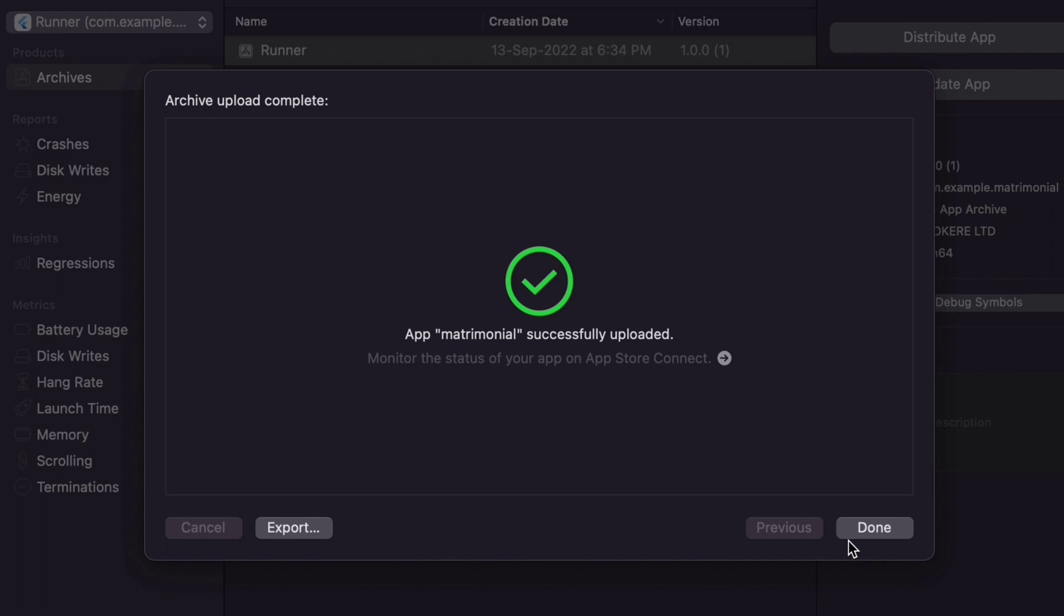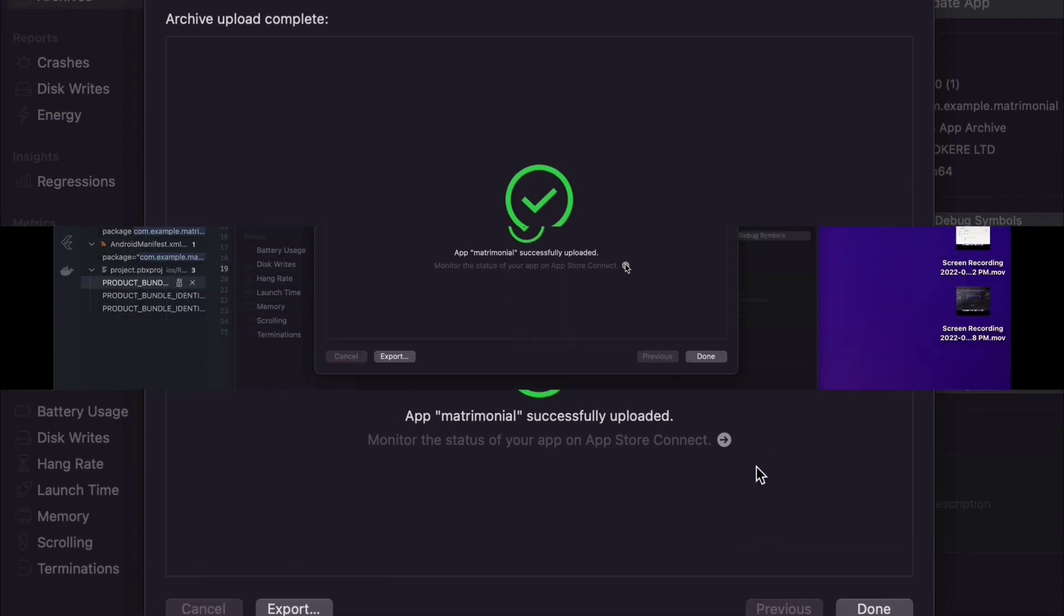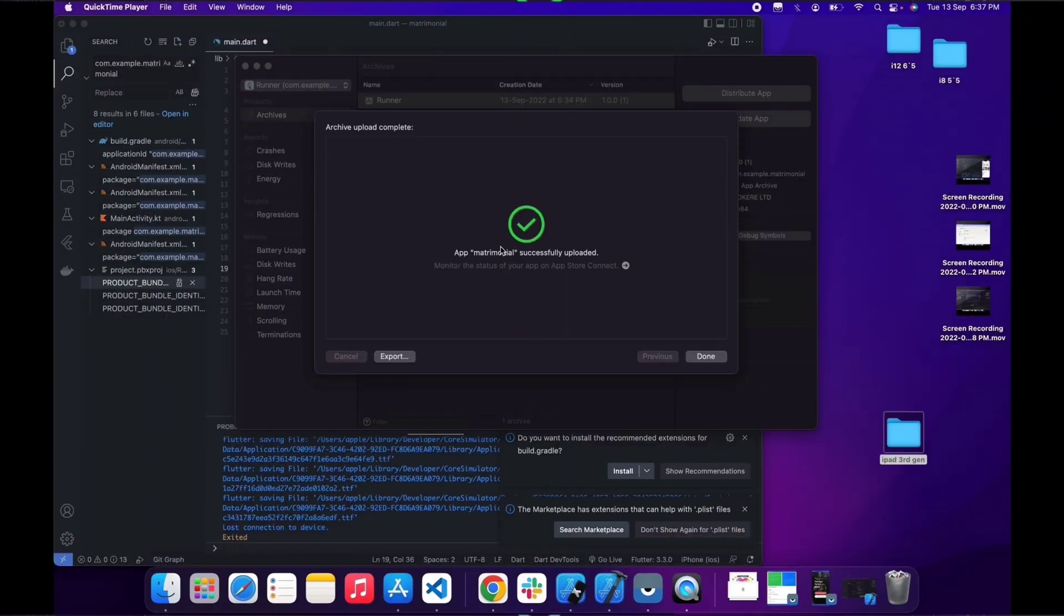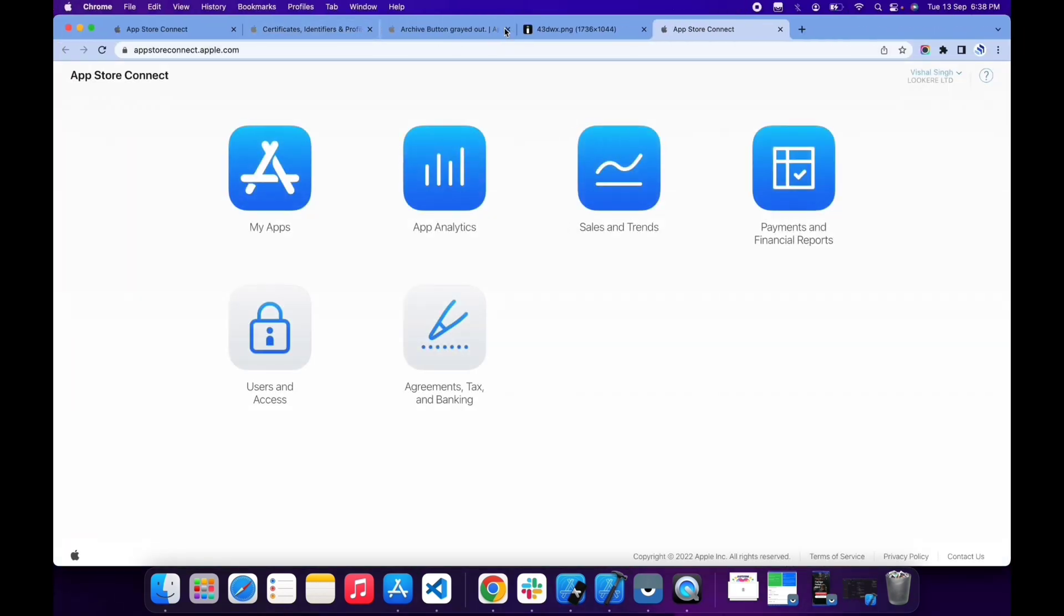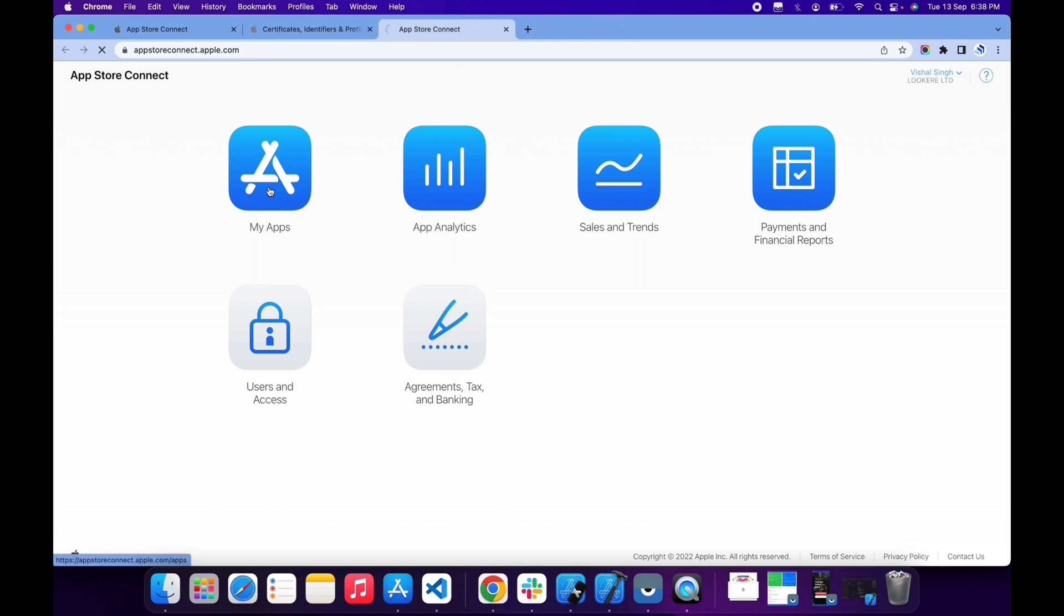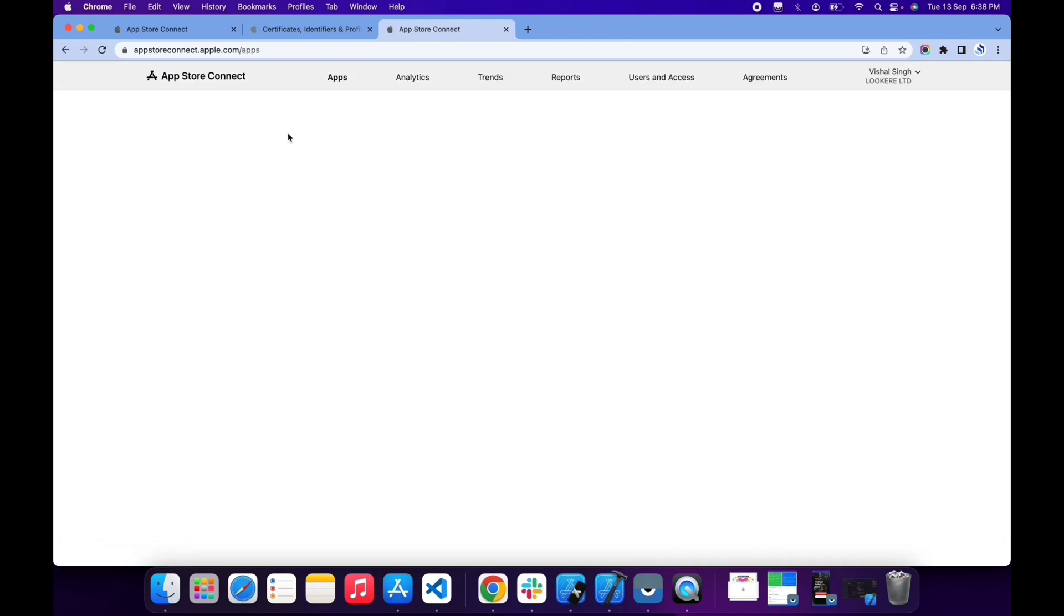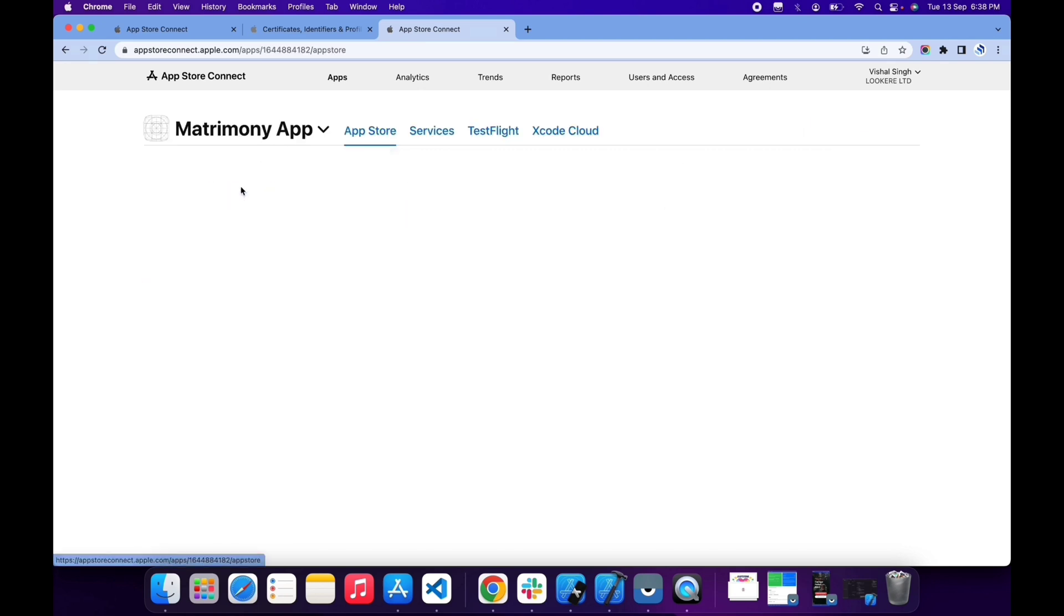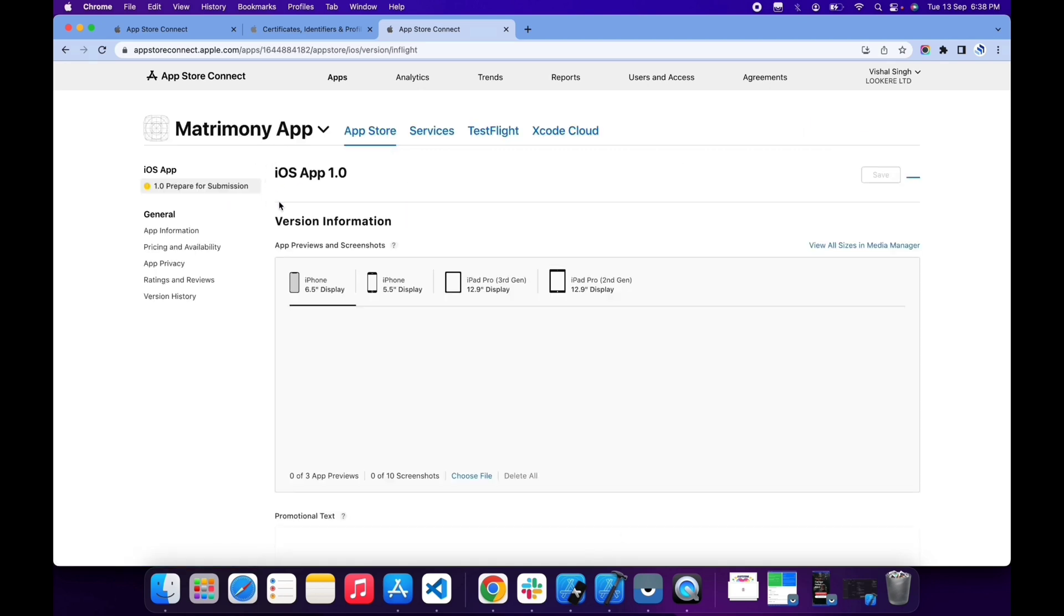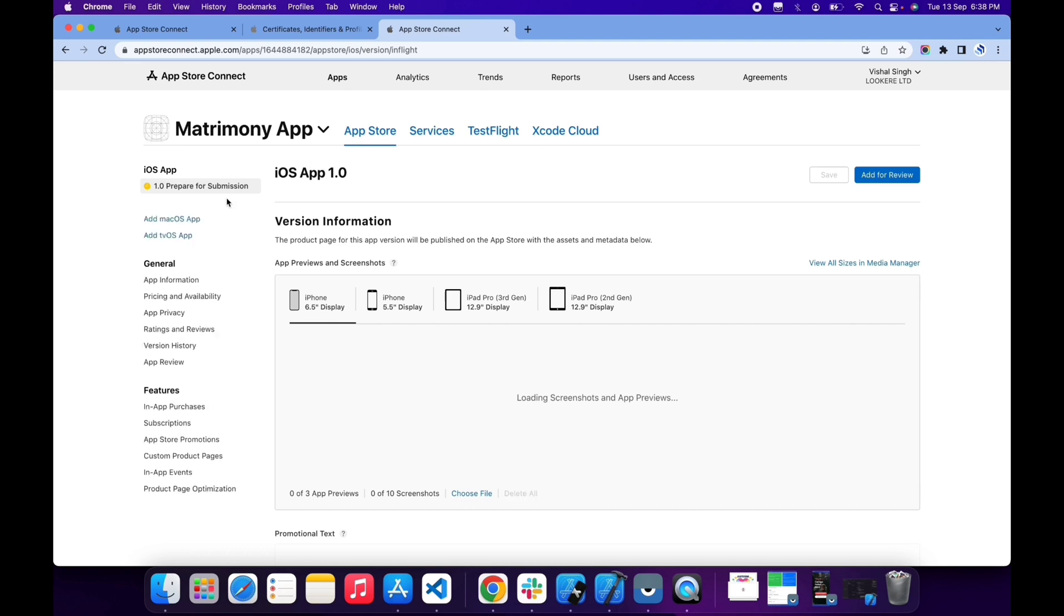App is now uploaded successfully without any hassle. To view the app in the App Store, click here and it will open a new tab in your Chrome or Safari browser. Here go to My Apps.